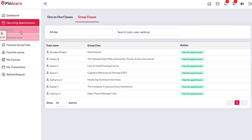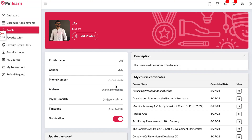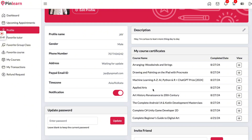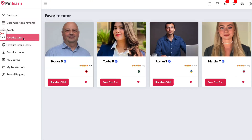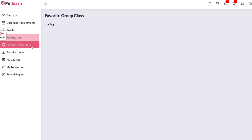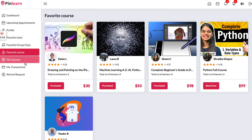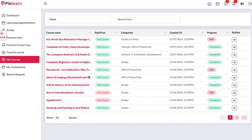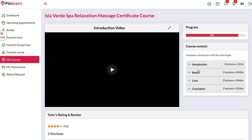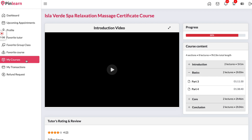Here we have the option to edit the student profile, and the student can check the courses they have completed and the certificates received along with them. We have the favorite tutor list, favorite group classes, and favorite courses. All purchased courses will be showing up here along with progress, so the student can check and learn from those courses.